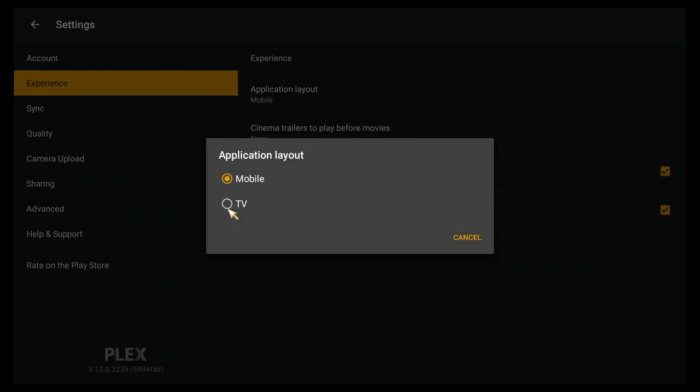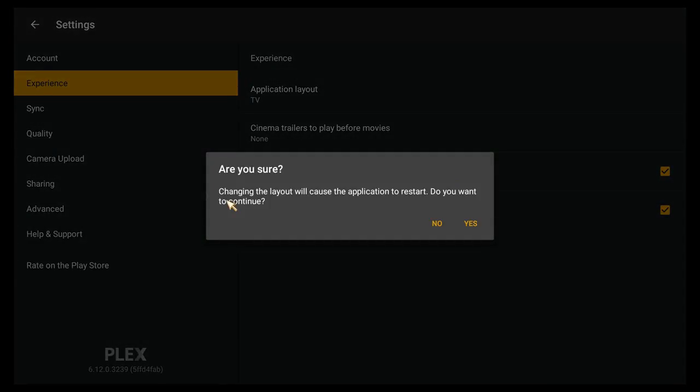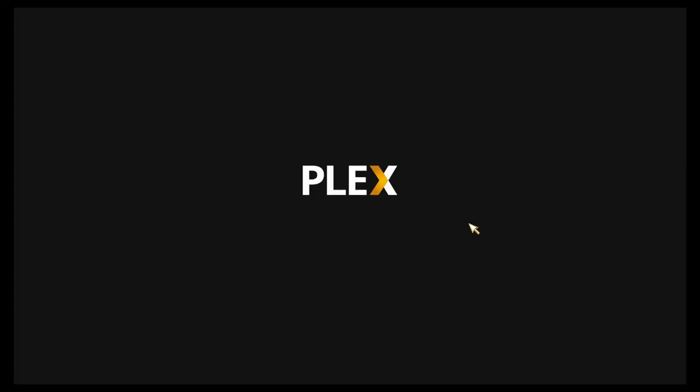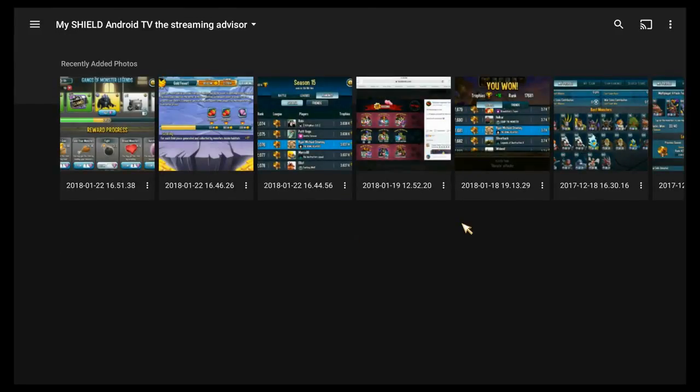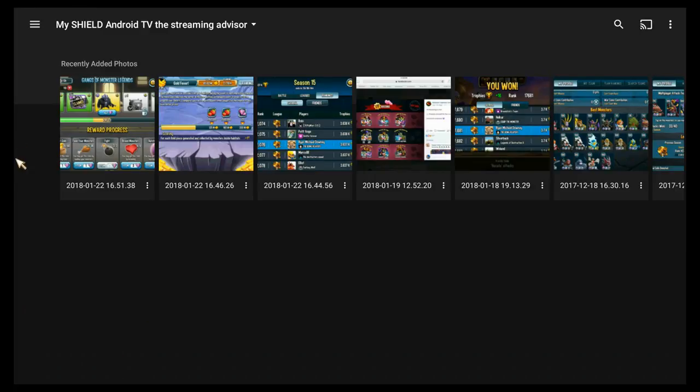Obviously if you want to switch to TV, you're going to click on TV and it says here that it will cause the application to restart. We're going to go ahead and do that right now. And it looks like it did not restart, which is no big deal because there's an easy fix to that.